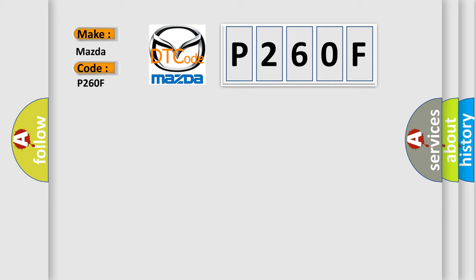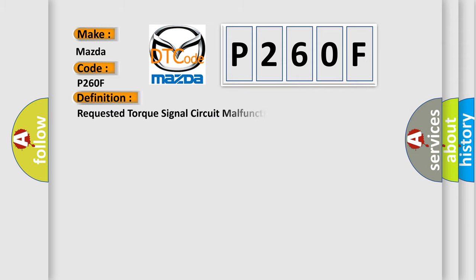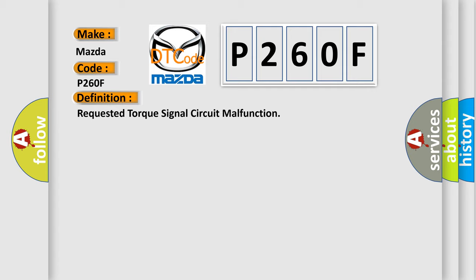The basic definition is Requested Torque Signal Circuit Malfunction. And now this is a short description of this DTC code.